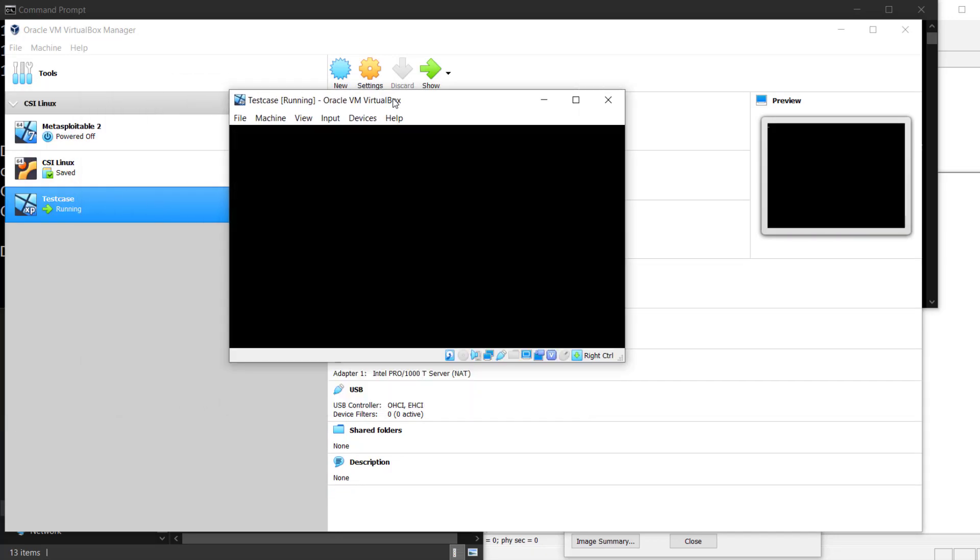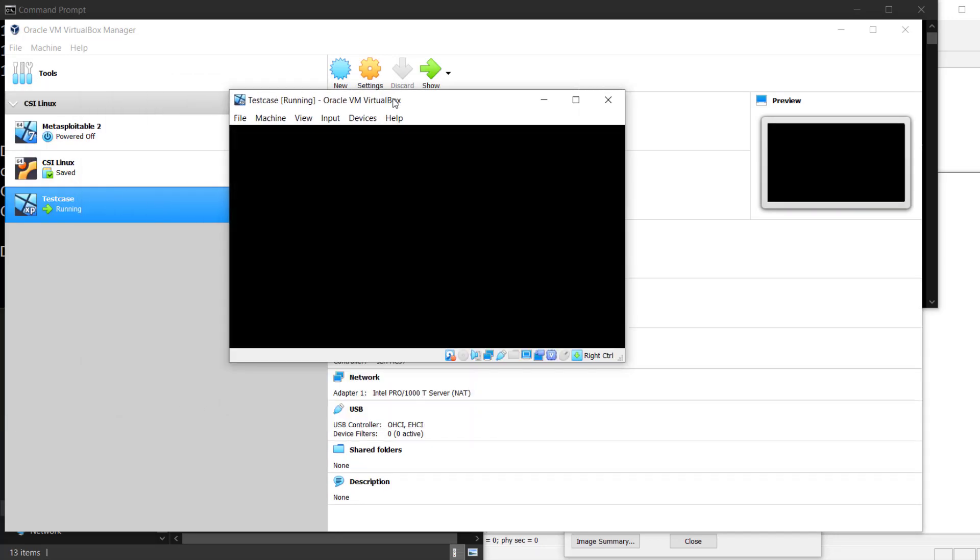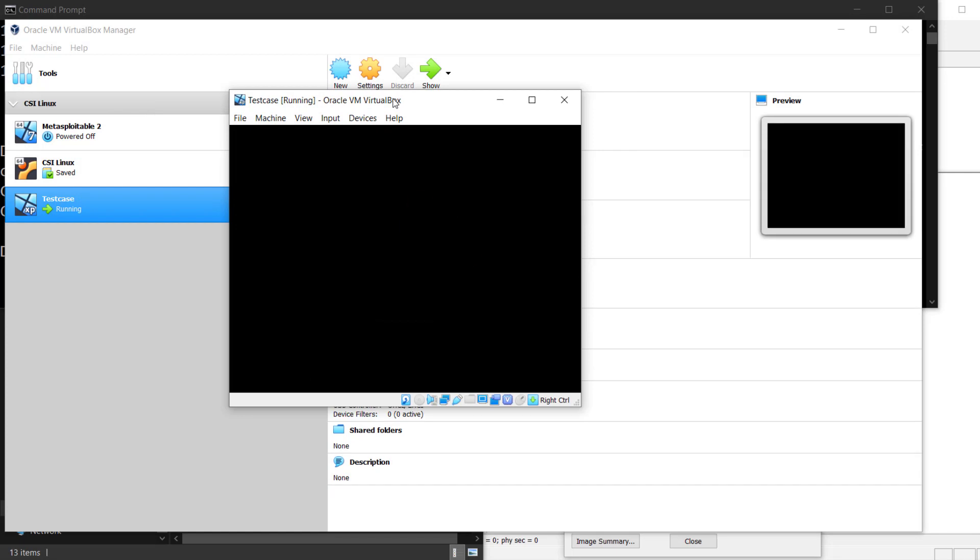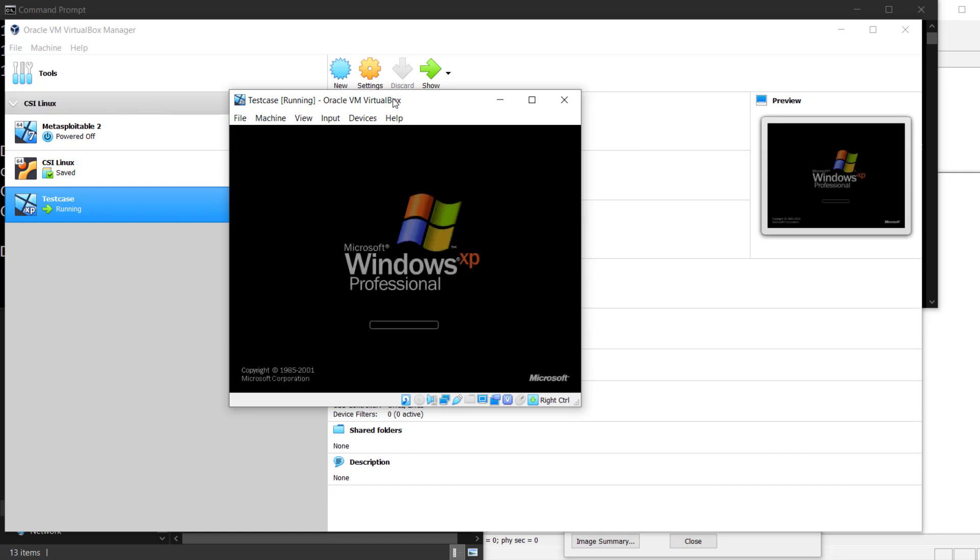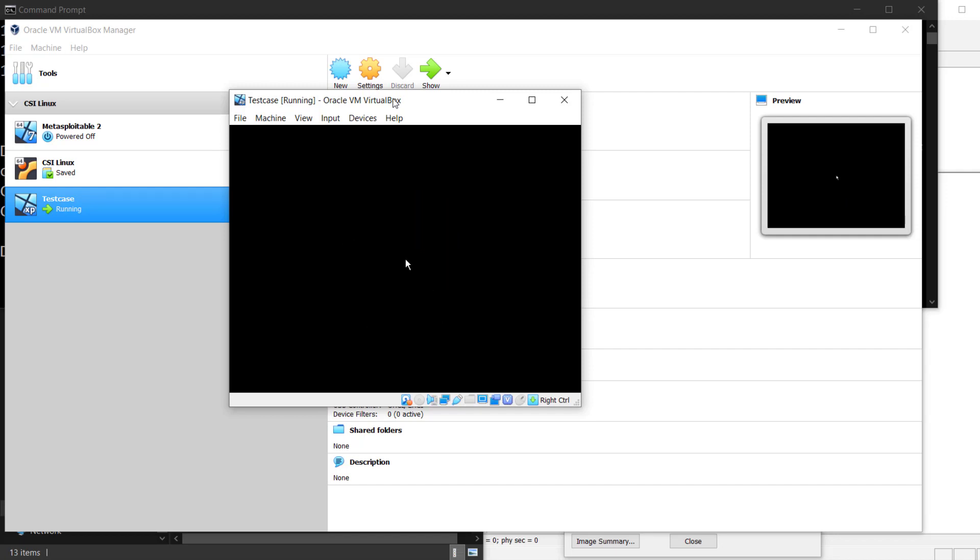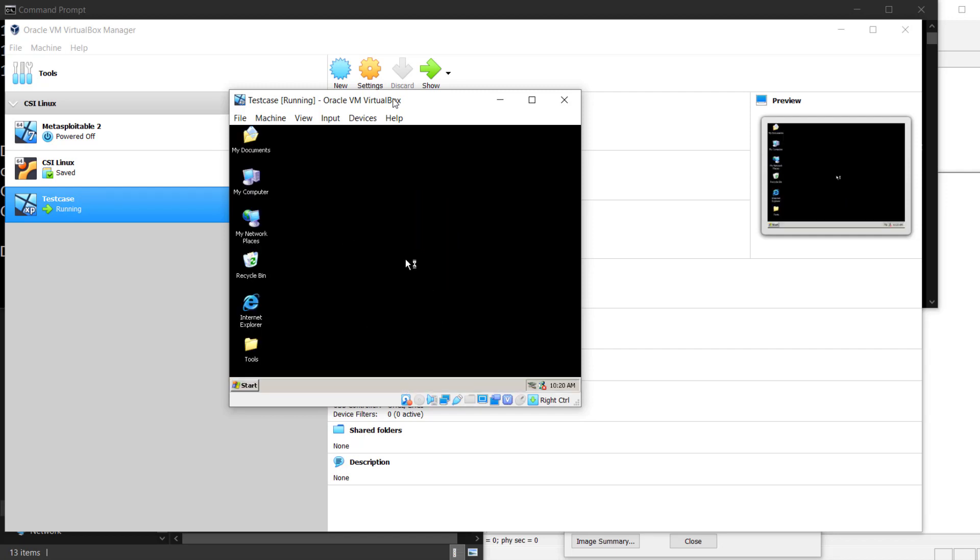Just started running the virtual machine. Booting up Windows XP. And now we're in.